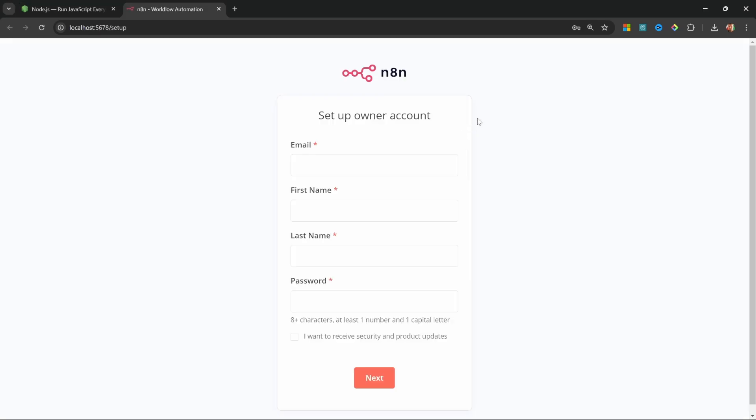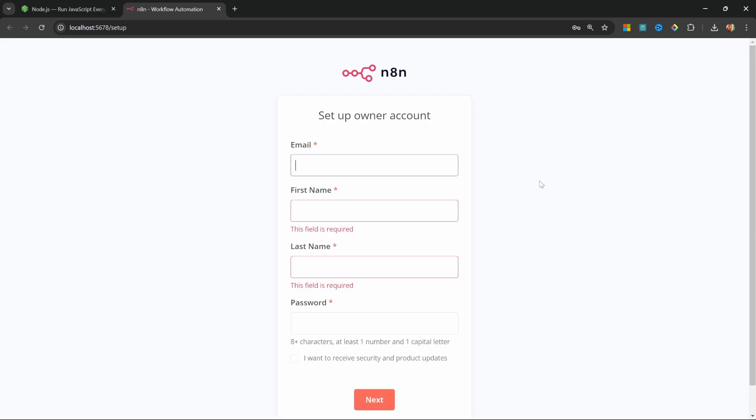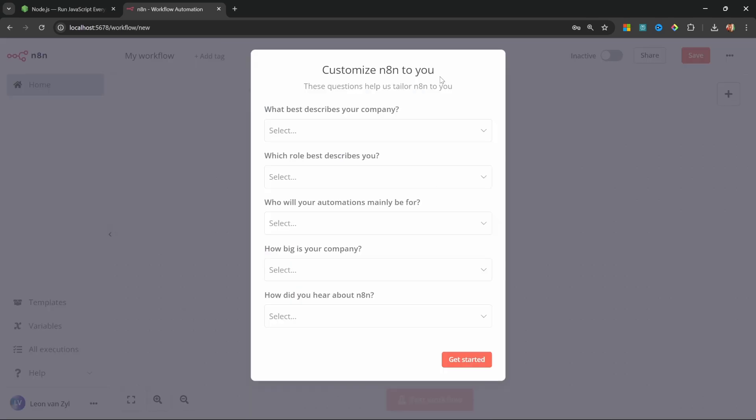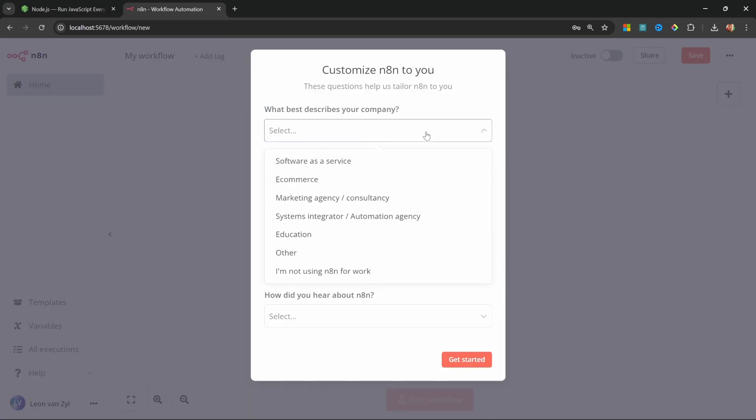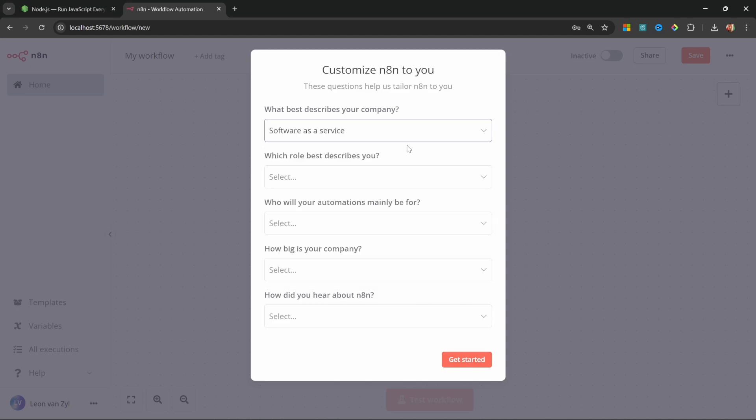Right, so we can now set up an admin account within our local N8N instance. So, enter your email address, first name, last name, and a password. And lastly, click on Next. Then on the next screen, simply fill out this form as well. And once you're done, click on Get Started.